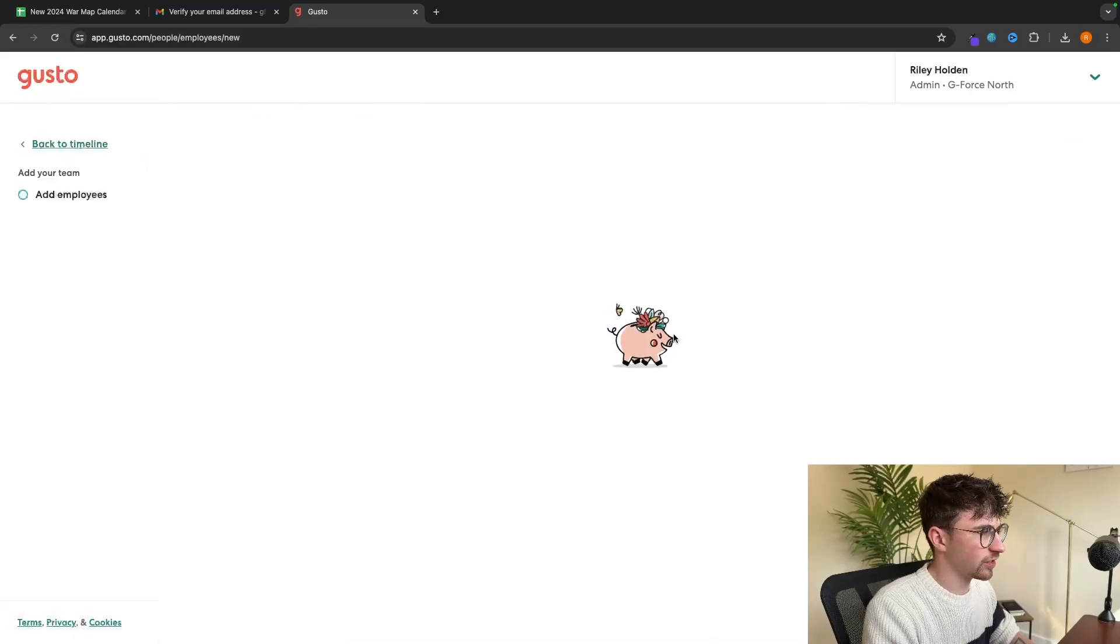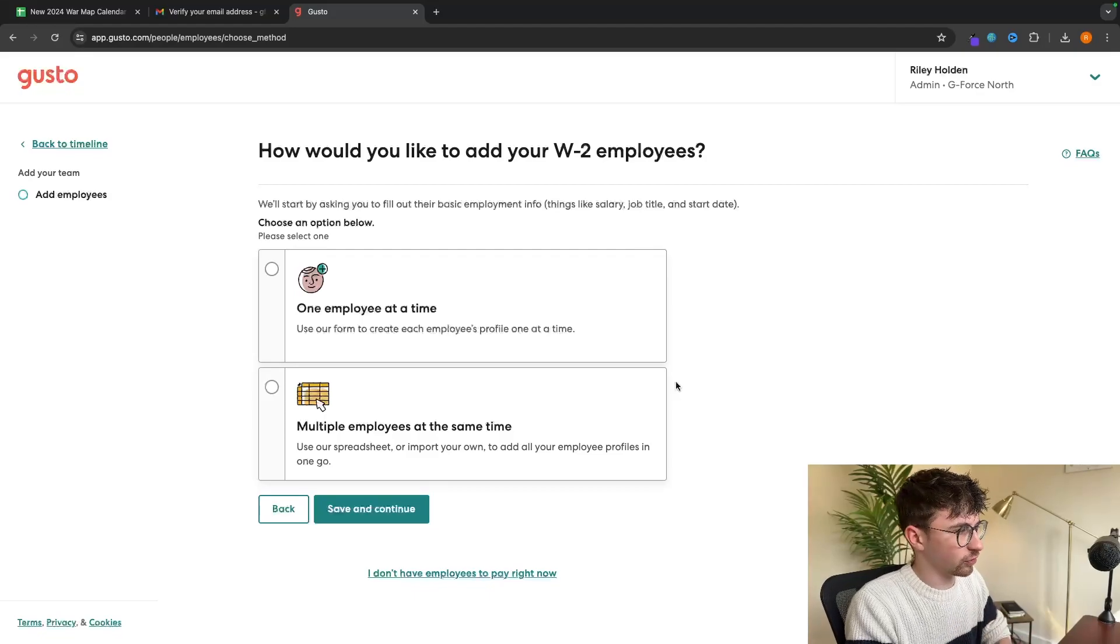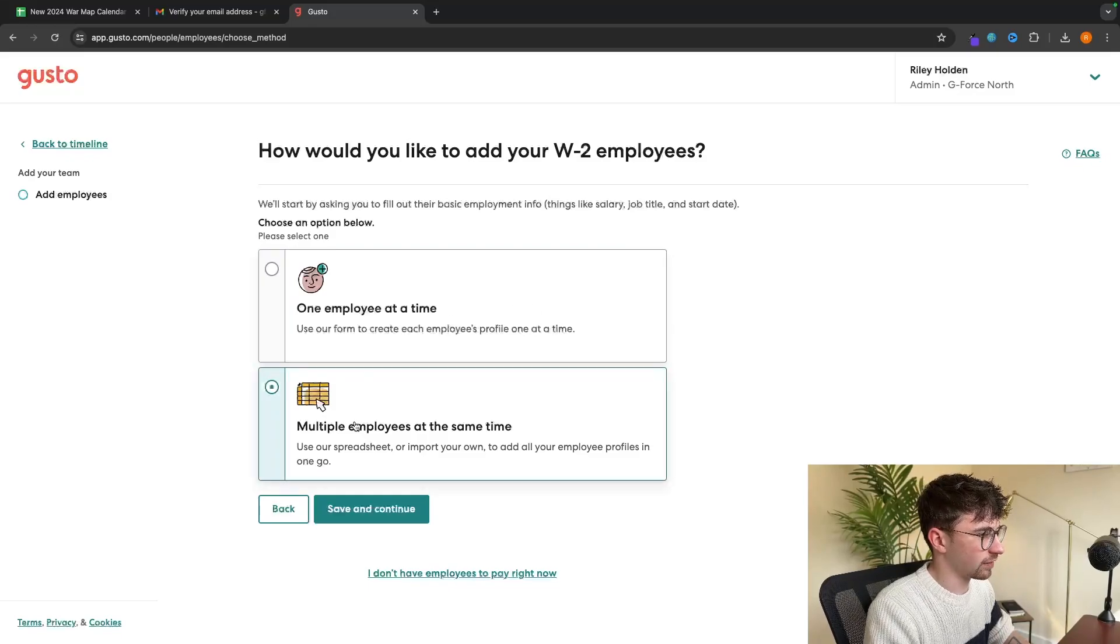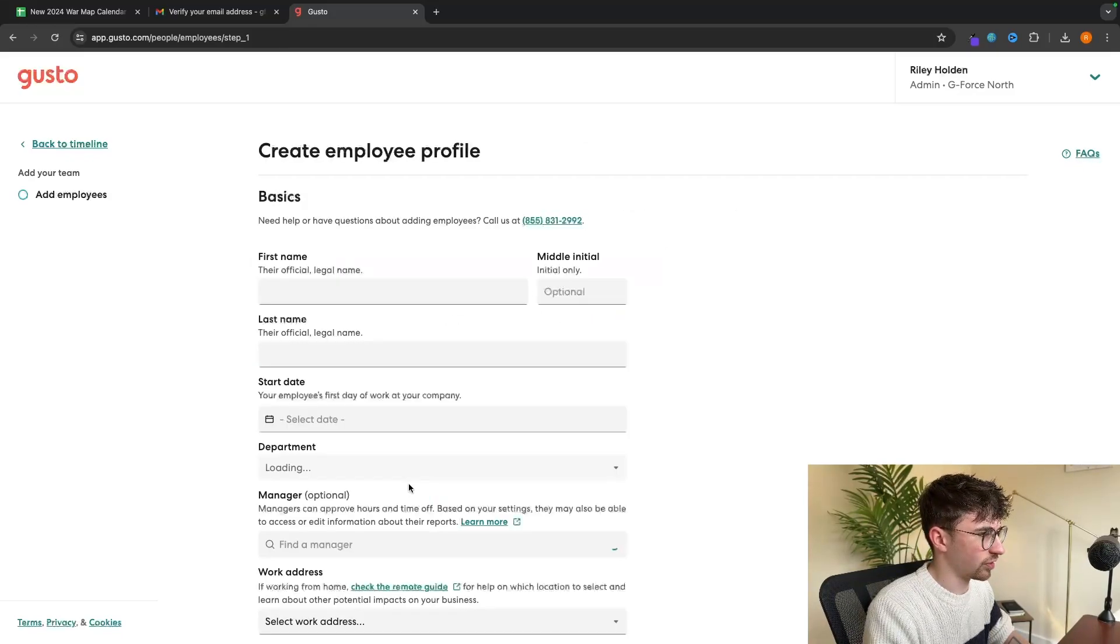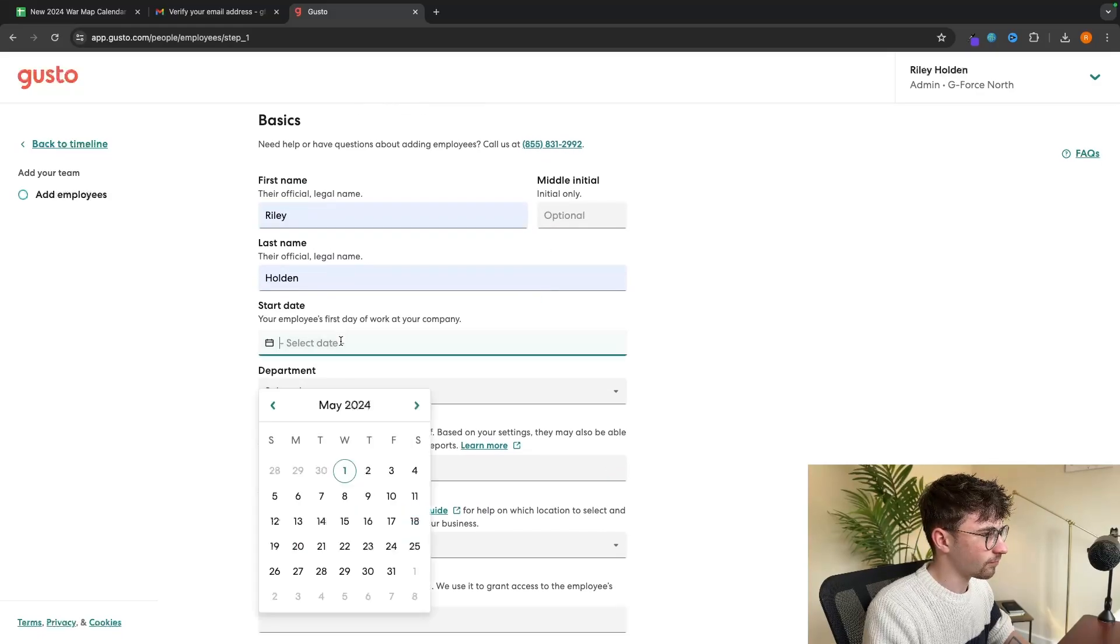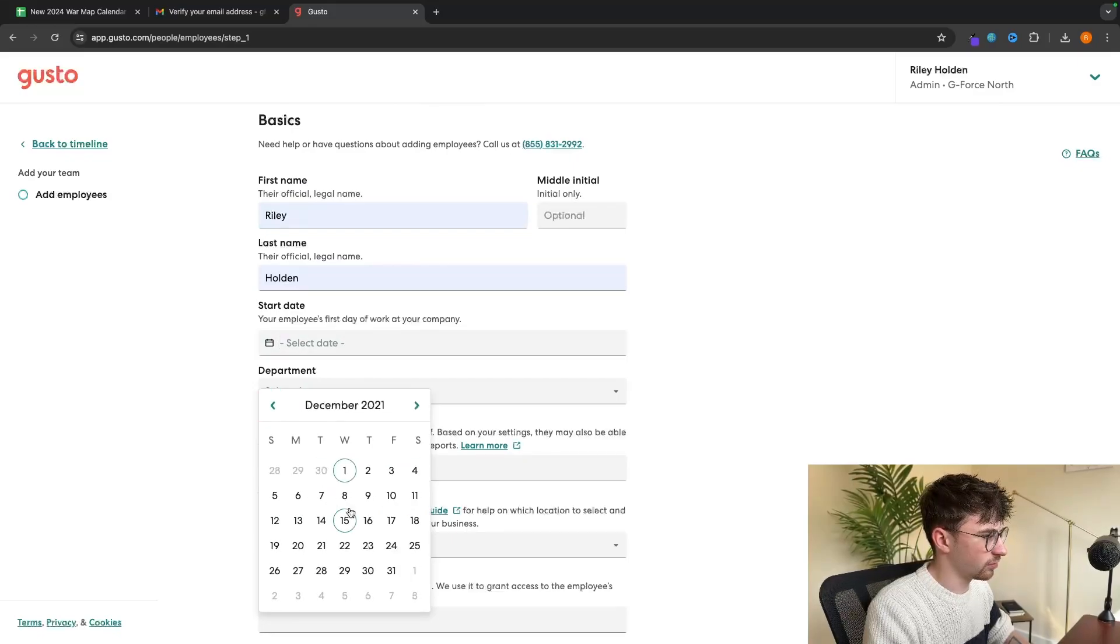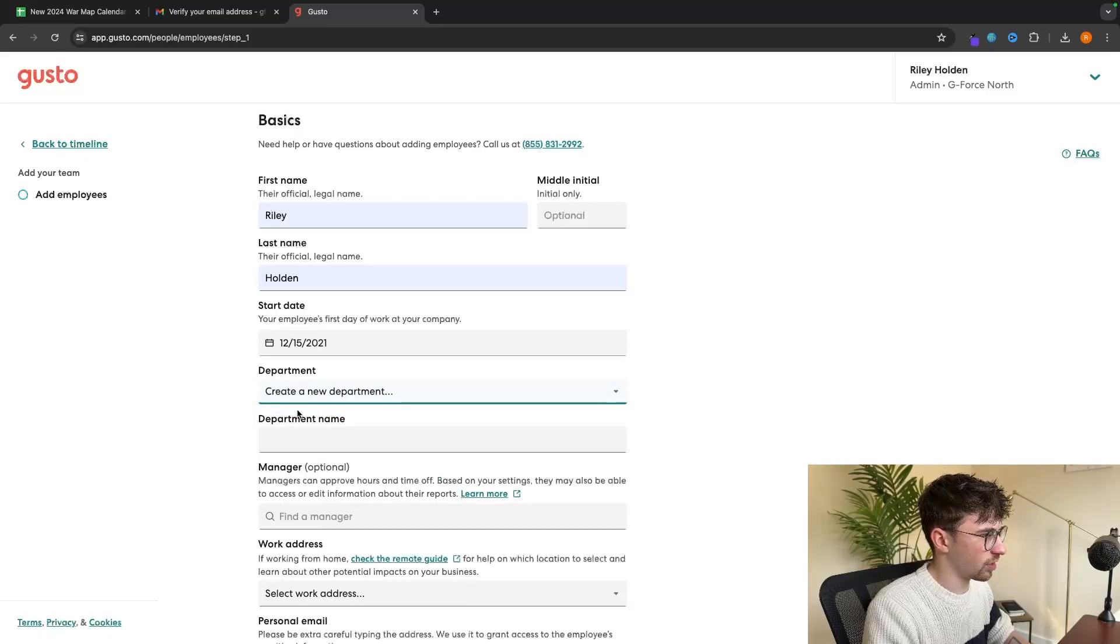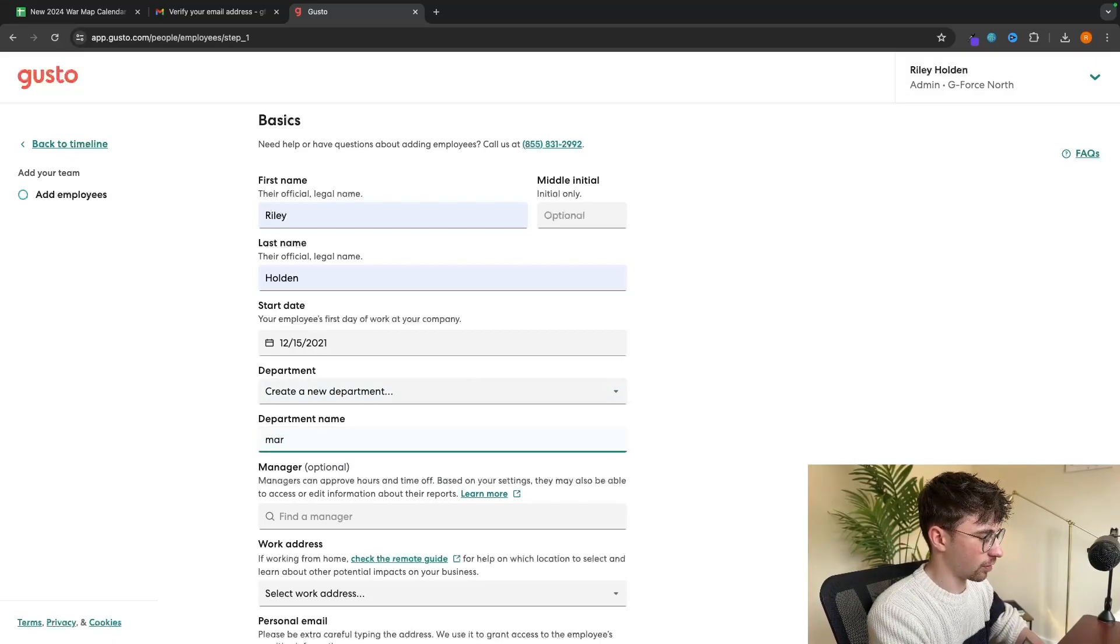So if we click on start right here, we want to add in team members that we are going to be paying using Gusto. We can choose whether we want to add one employee at a time or multiple employees. I'm just going to add one employee right here to walk you through the process. We can then enter in their name, the start date. Let's say this person started working for us on the 15th of December, 2021.